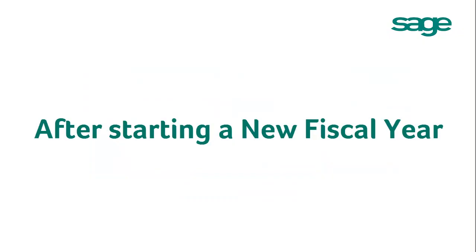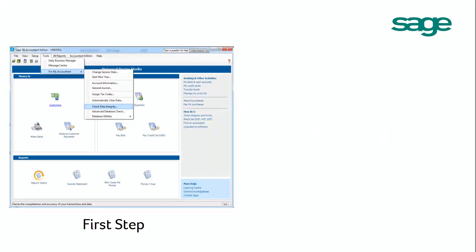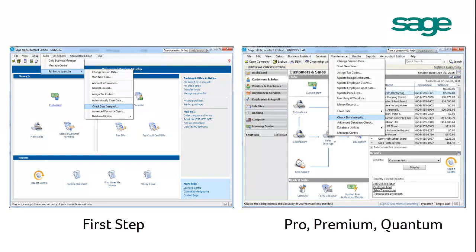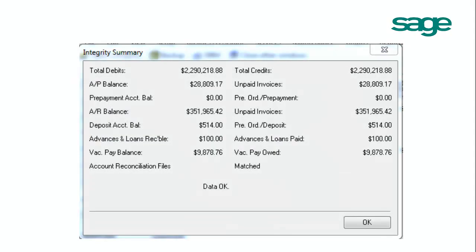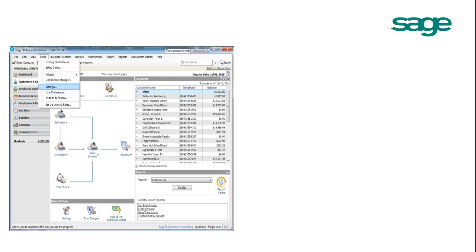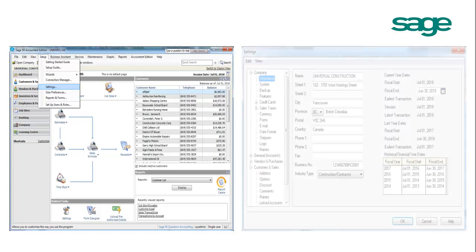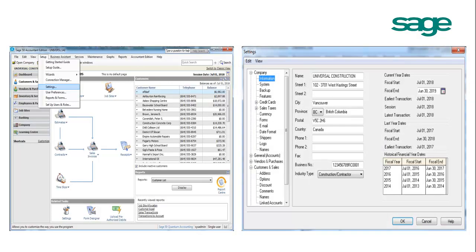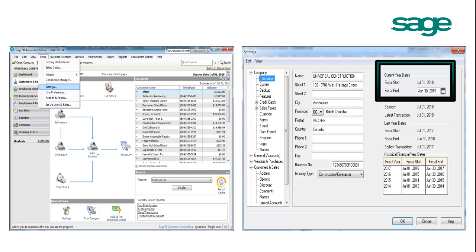After successfully starting a new fiscal year, please verify your new fiscal year data by checking data integrity. If you are using SAGE 50 First Step, please go to Tools, For My Accountant, Check Data Integrity. If you are using SAGE Pro, Premium, or Quantum, please click Maintenance, Check Data Integrity. Make sure it shows Data OK at the bottom. You should also check Setup, Settings, Company, Information again to make sure you have moved your dates forward. The current dates should match the new dates.